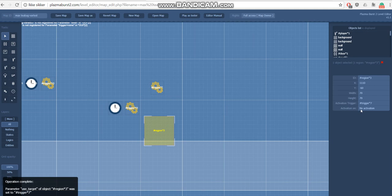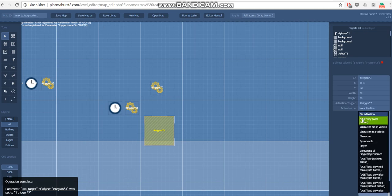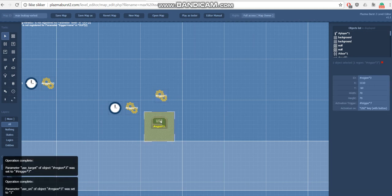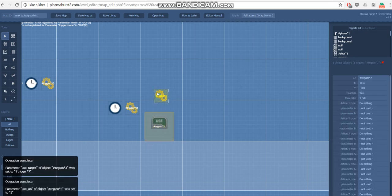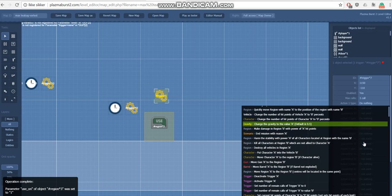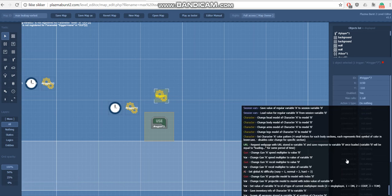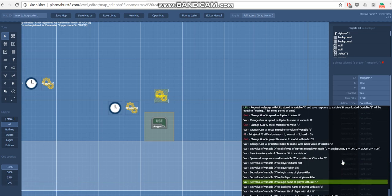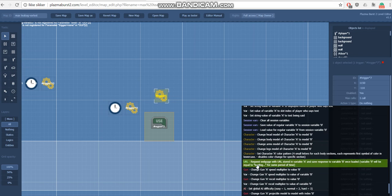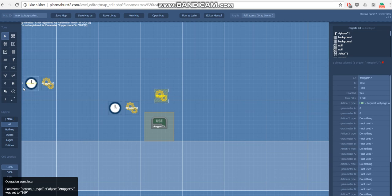So we're just gonna make a simple button that activates its trigger and we're gonna look at the actual trigger type. So it says request web page with URL stored in variable A and we save the response in variable B. Variable B will be equal to loading for some period of time.